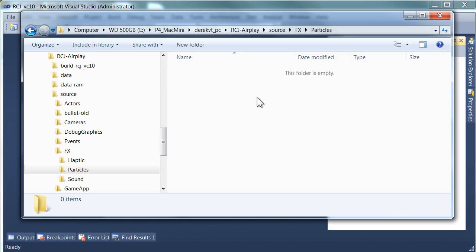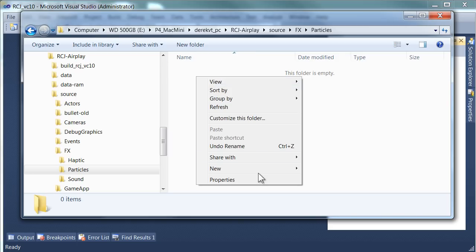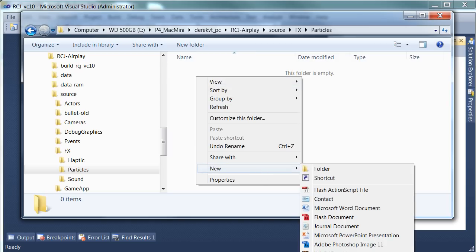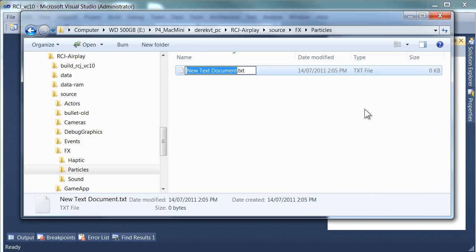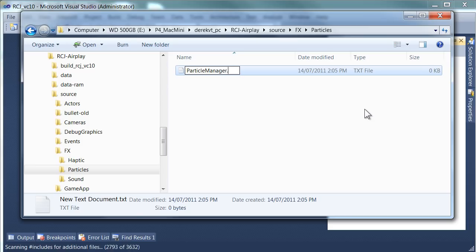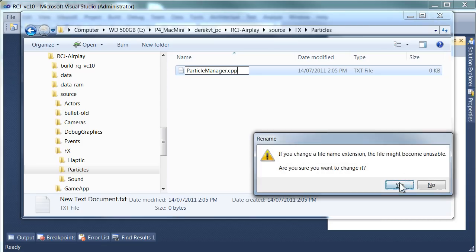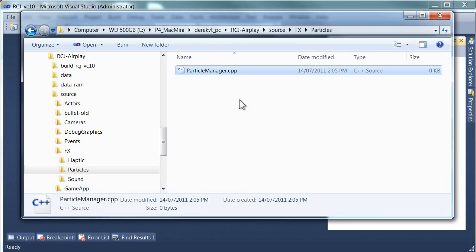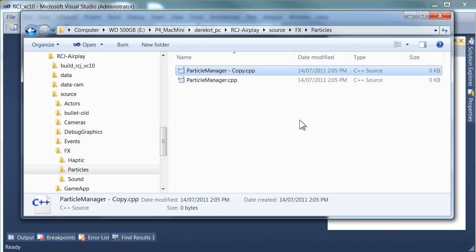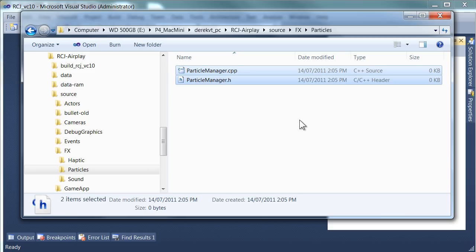Now we have these folders we can start creating a few files. So we're just going to create some text documents. First of all we'll need a particle manager. It's not a text file it's a cpp file. And we'll need a header file for it. We're pretty much going to have cpp header, cpp header for most of the stuff.